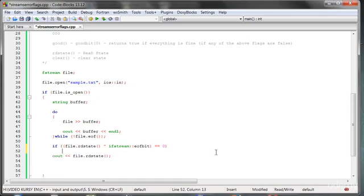We can write: if(file.rdstate() XOR ios::eofbit) equals 0, then it means for sure it is end of file and only end of file, and we can safely clear the state. We can say 'the file has been read properly' and then call file.clear().